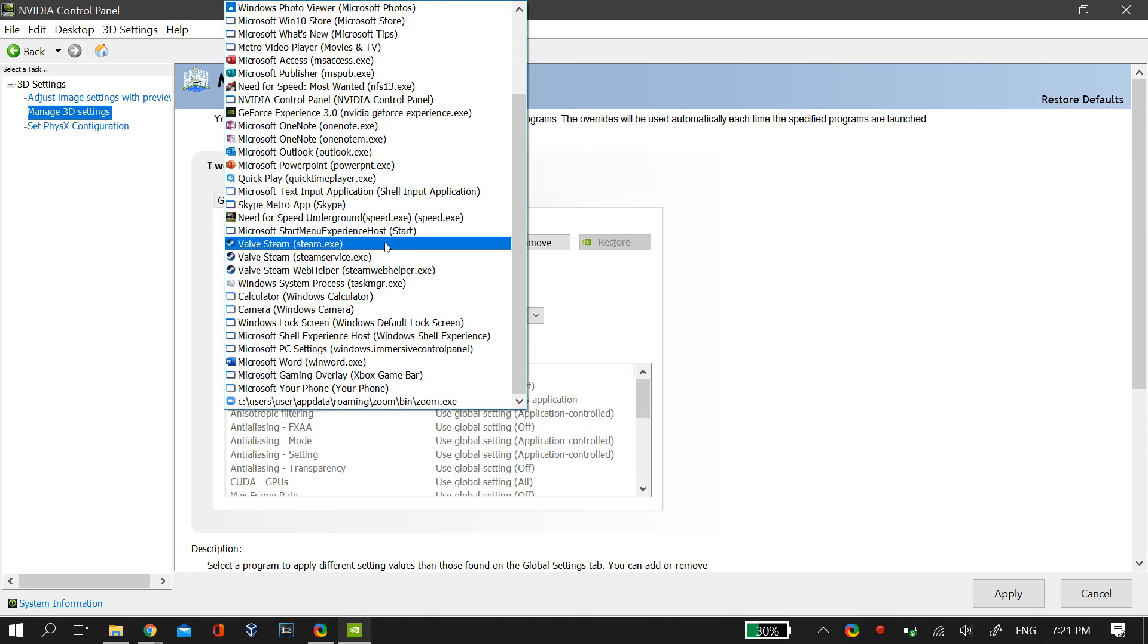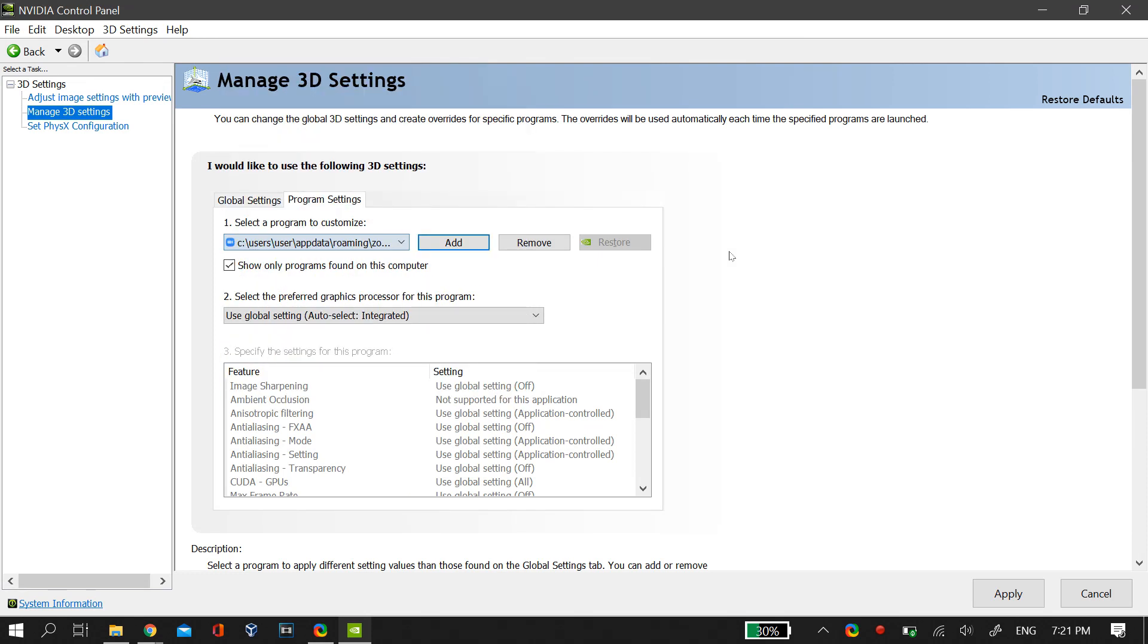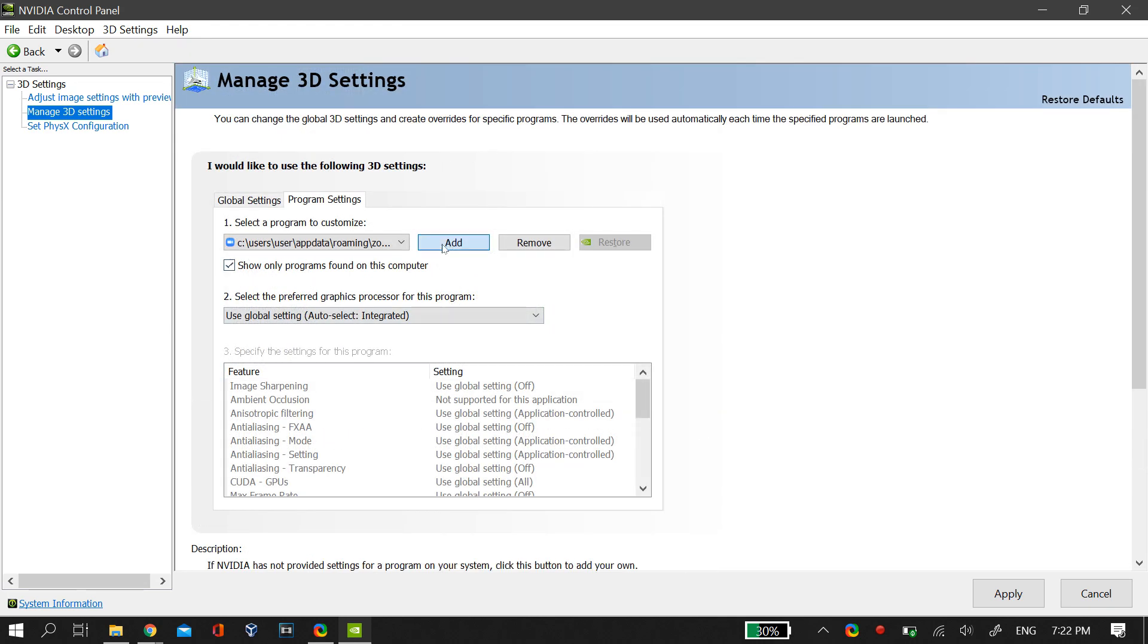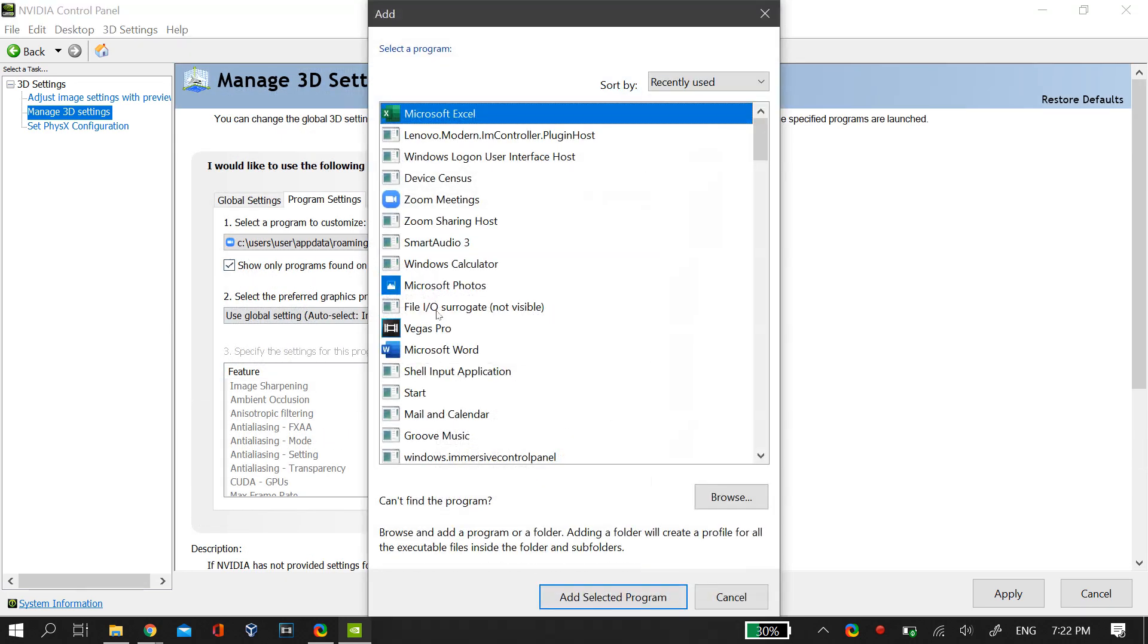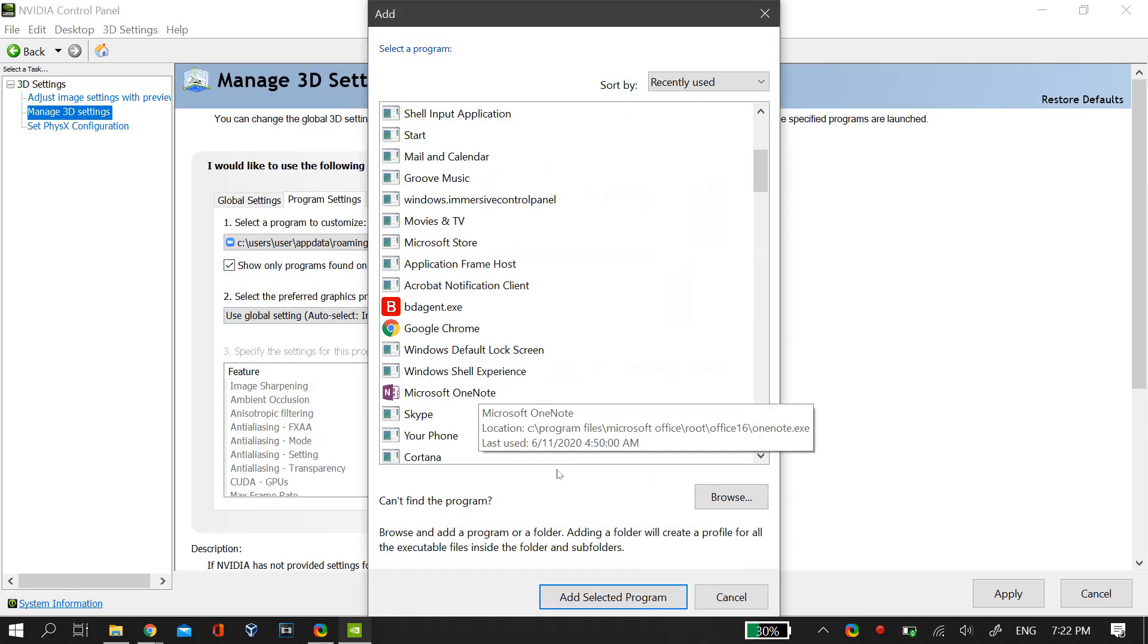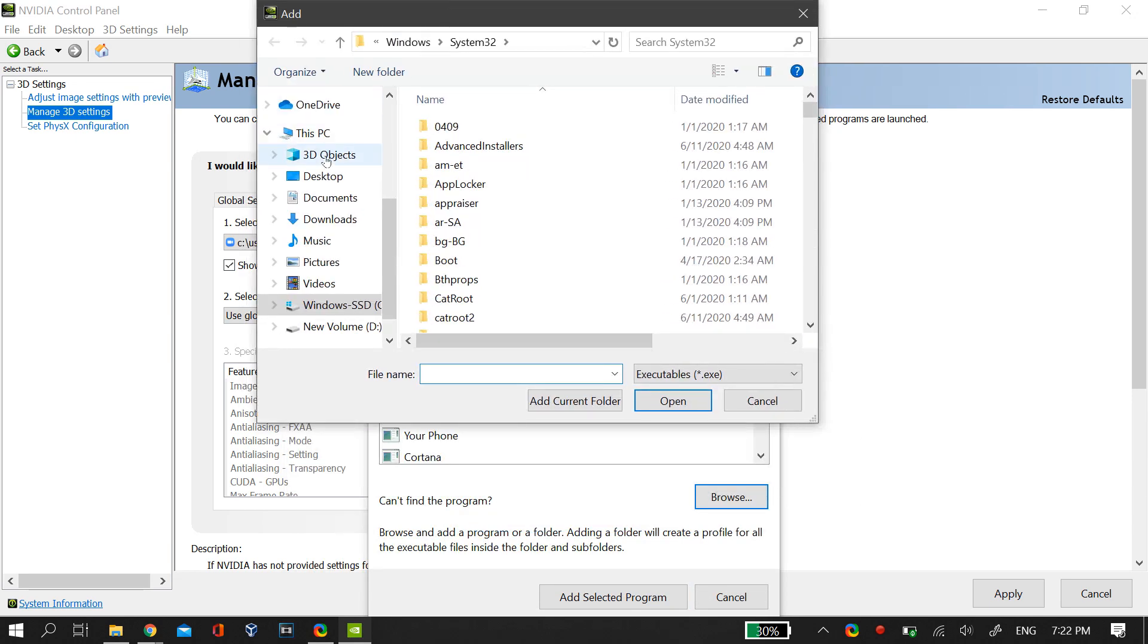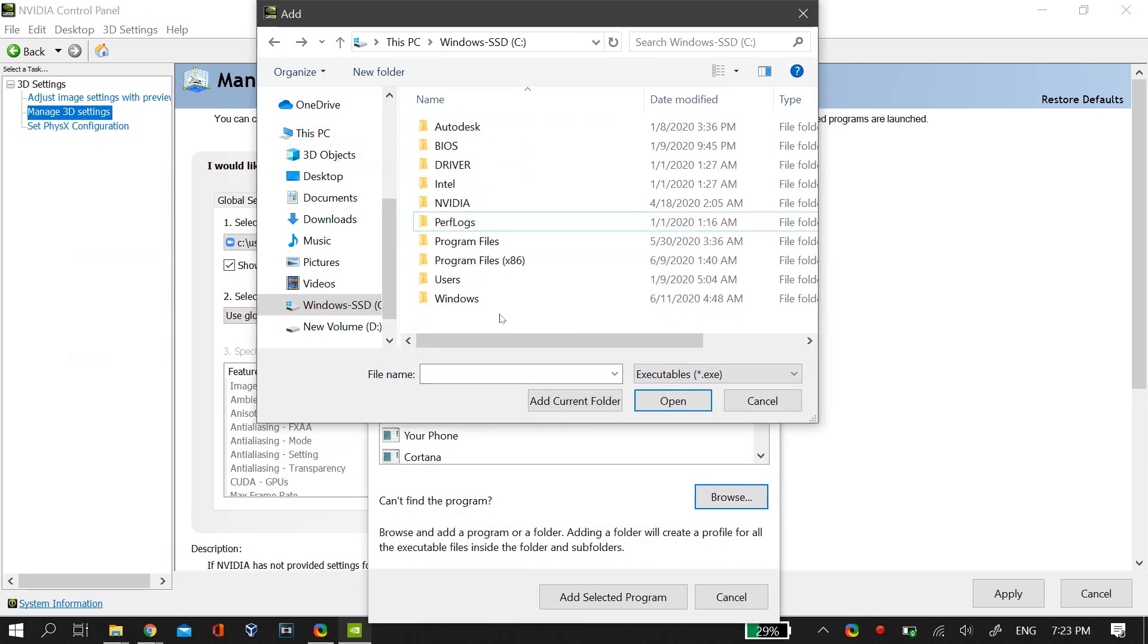After you do this, then again click on the add button and now this time you click on the browse button. After clicking the browse button, just navigate to your Zoom installation directory. You can find this by going to Windows, then users, then select your user account, then going to app data and then roaming.